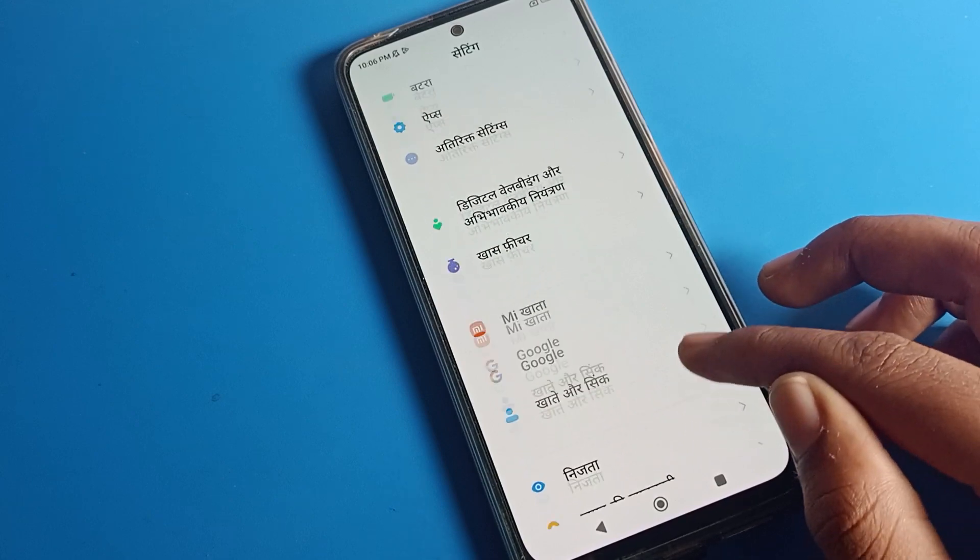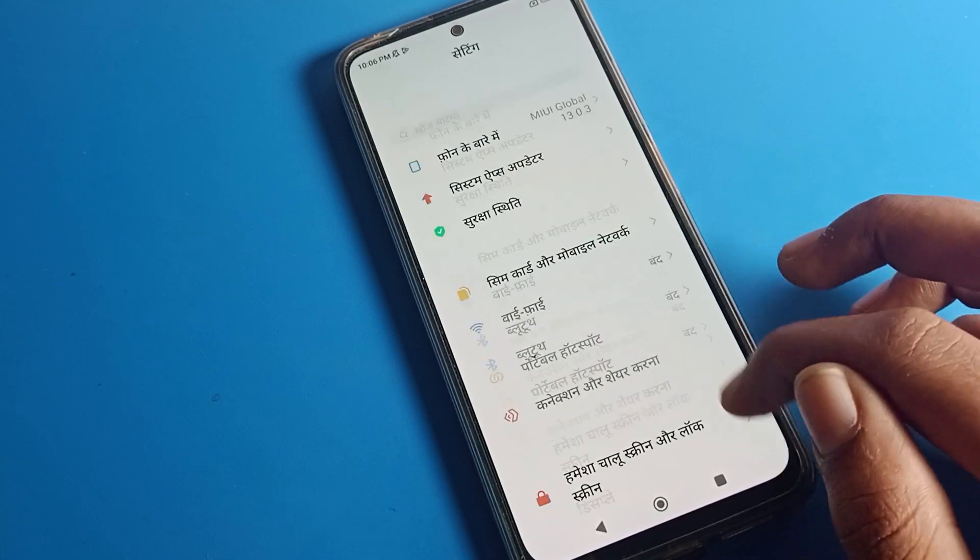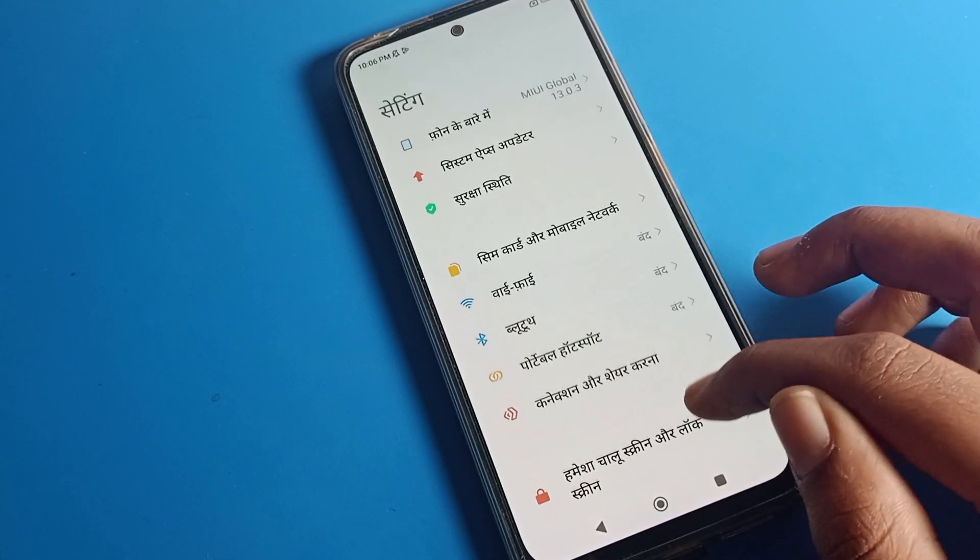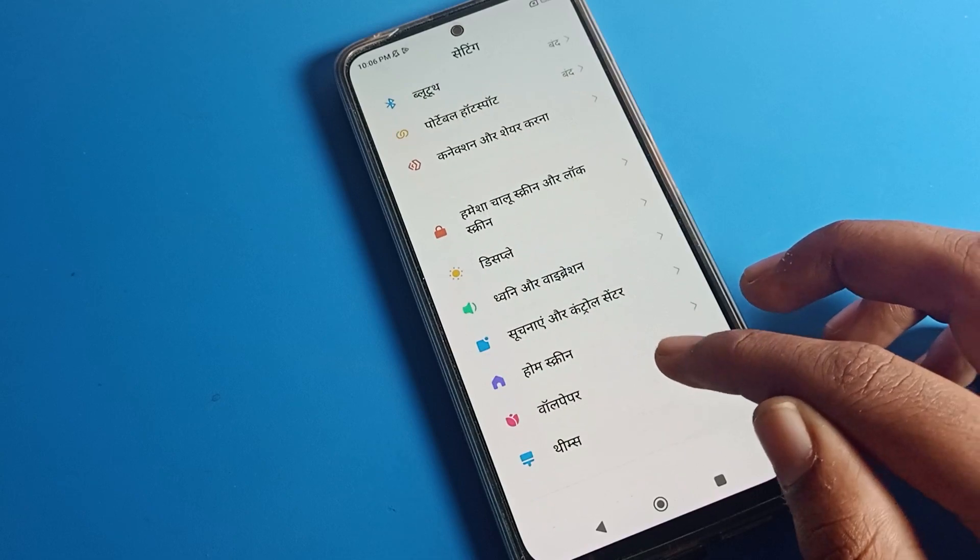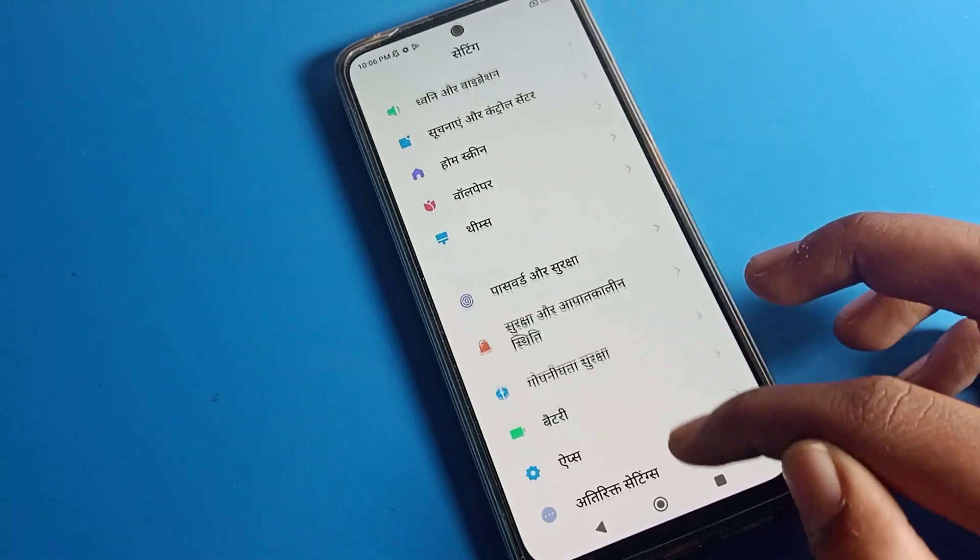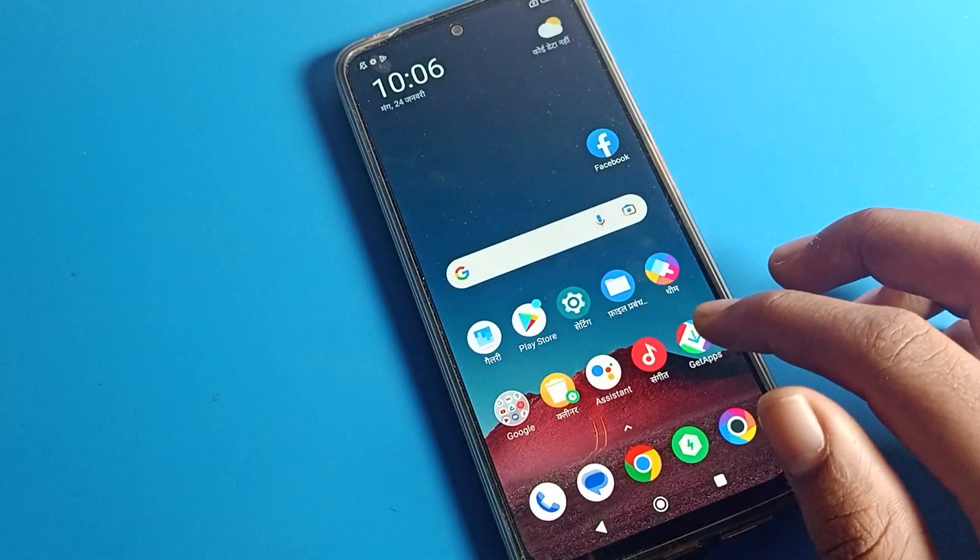Today I will show you. As you can see, my phone settings and everything is in Hindi, so how can I change it to English? Let's see. First of all, open your phone settings and scroll through it.